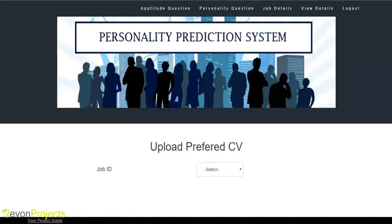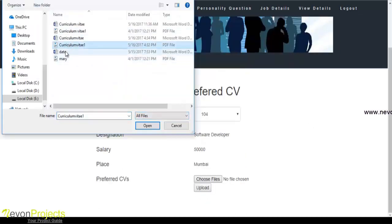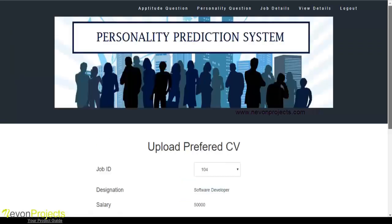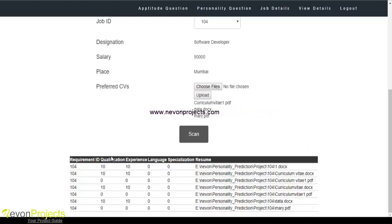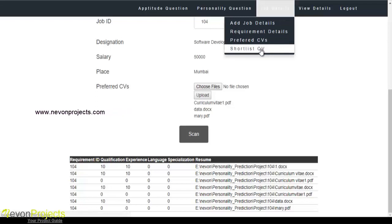In the preferred CVs section, the admin selects the job ID and uploads the CVs which are apt for this job profile. Once the upload button is clicked and the scan button is pressed, the algorithm scans the various CVs and gives points for qualification, experience, language, and specialization for each particular CV.